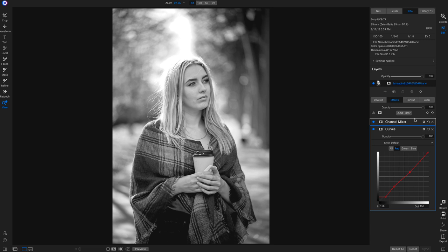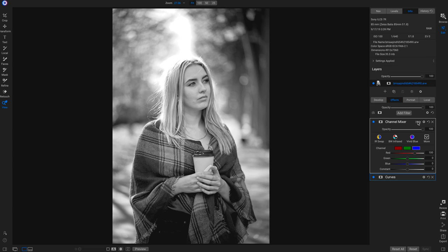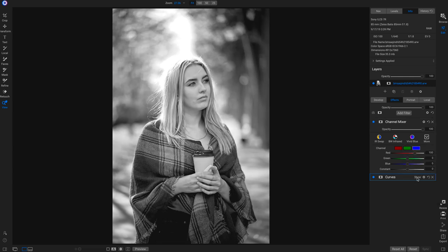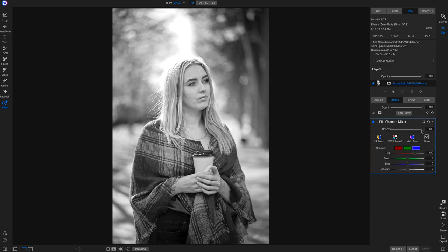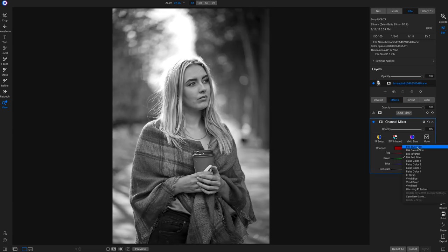The channel mixer is an awesome filter for modifying the look on your shot, and you can use the tone curve to modify the different color channels. Make sure that whatever color you have selected in the channel mixer filter — for example, black and white red filter — you have red selected in your tone curve. If you have blue selected instead, it's not going to do anything to your shot.